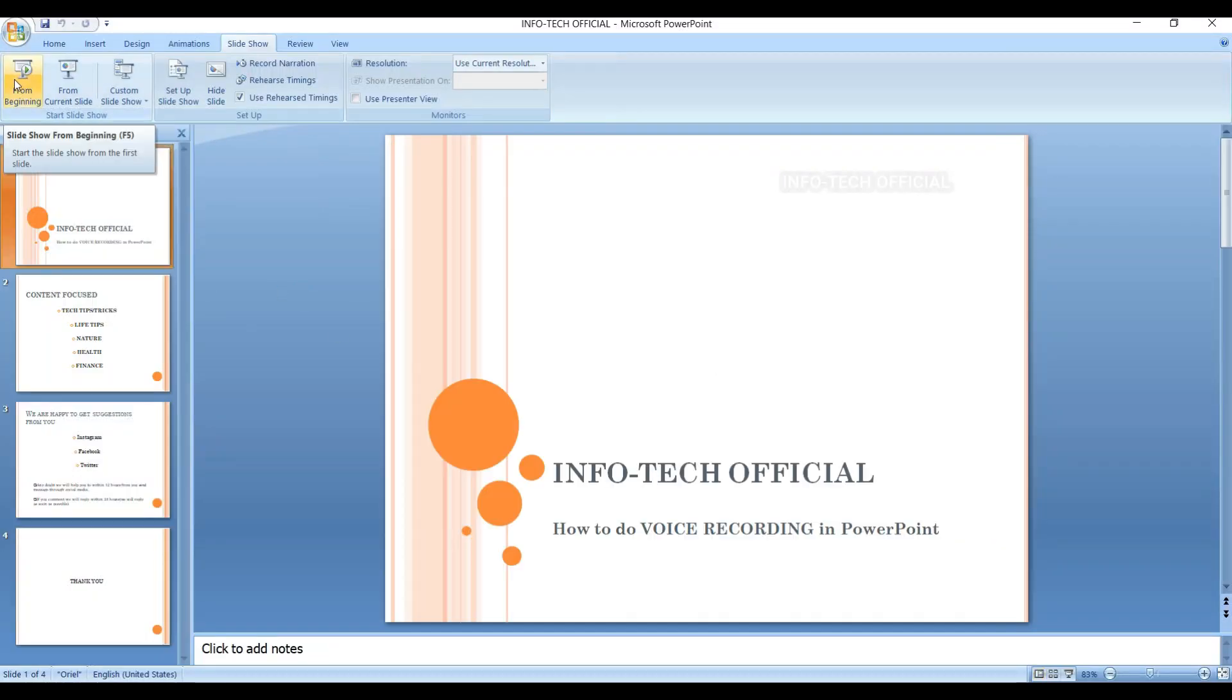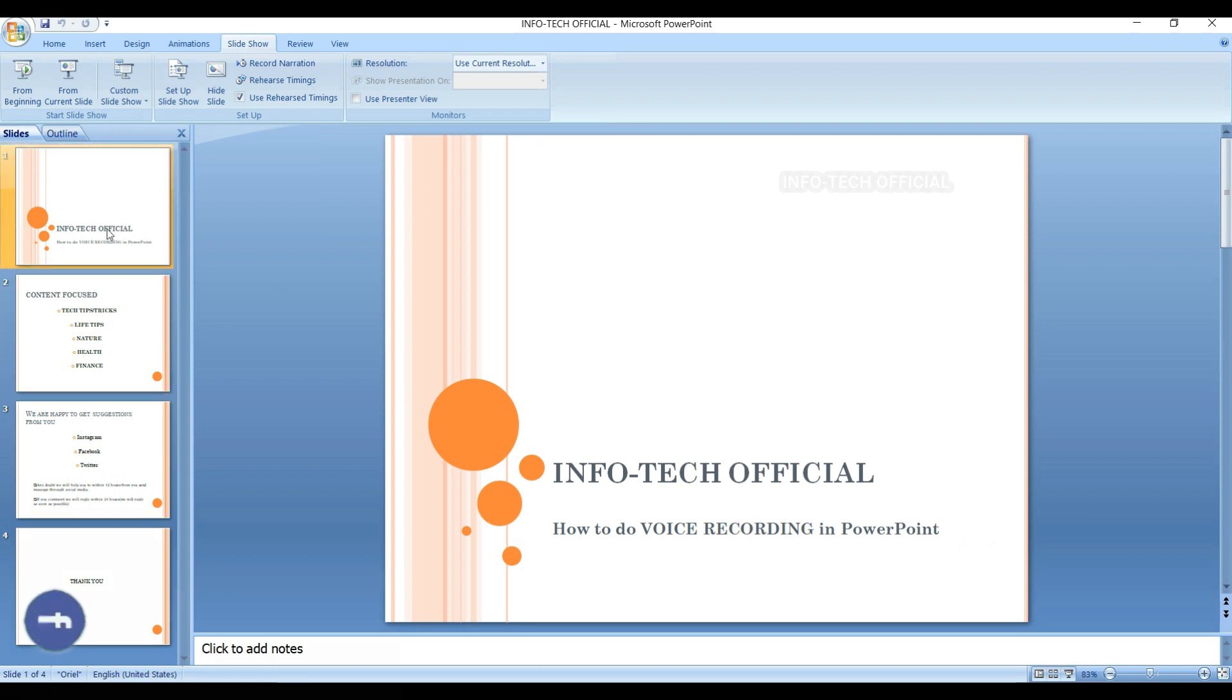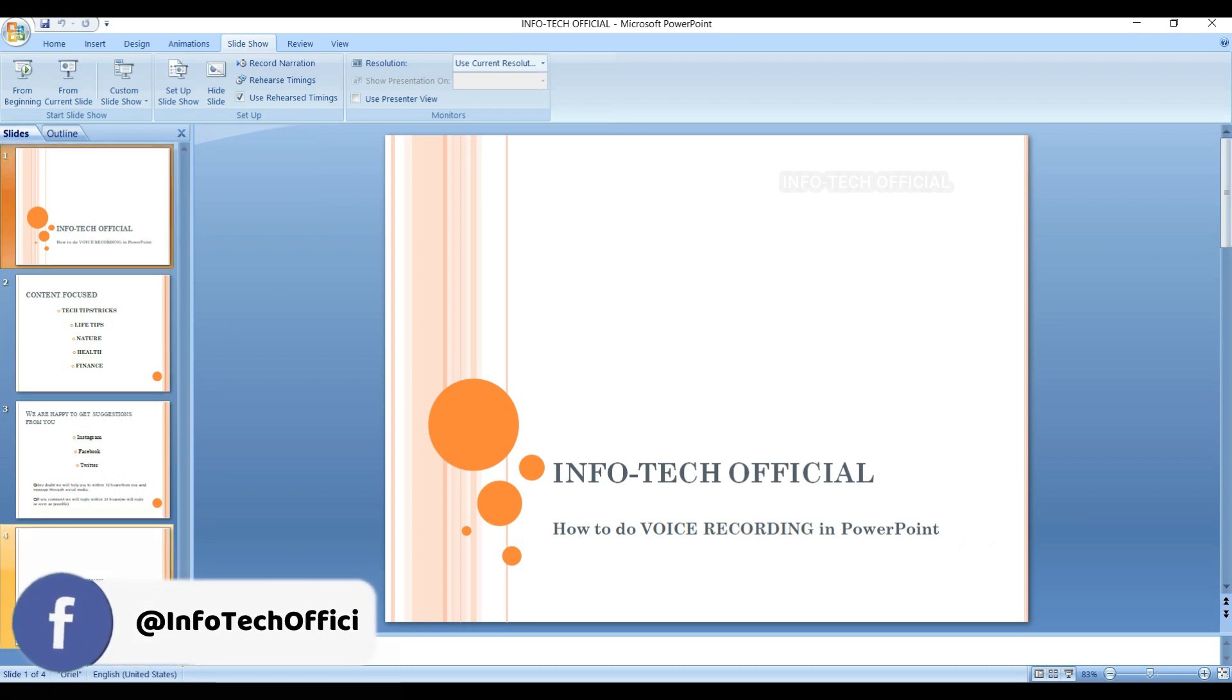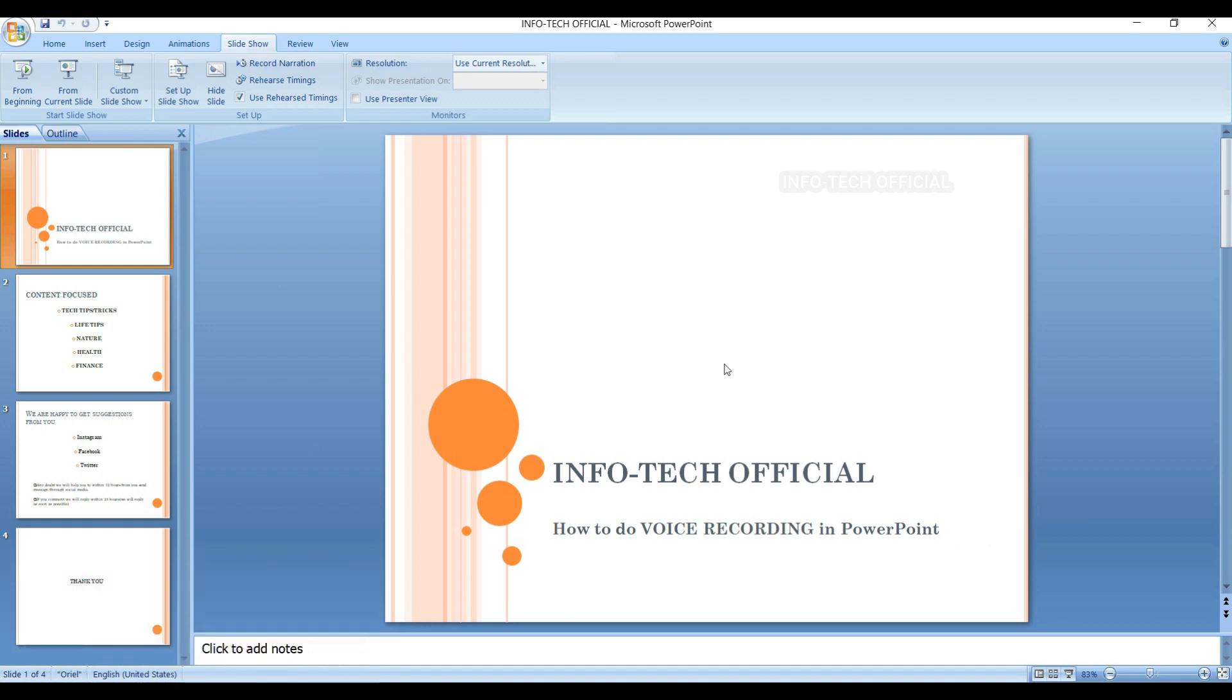Once you are done, you will have voice recording automatically. You will have to record all the words. You will have to explain all the words.